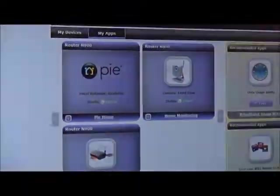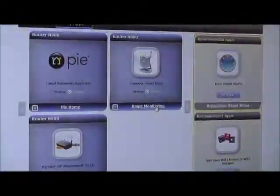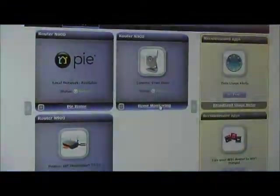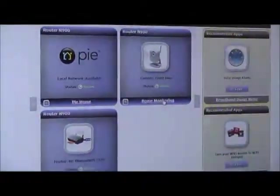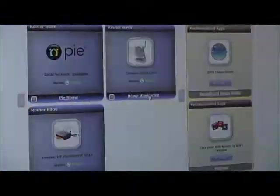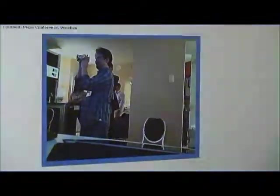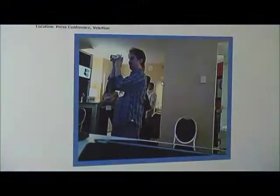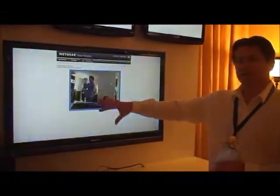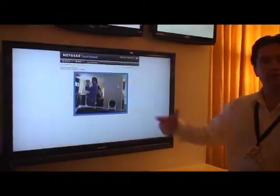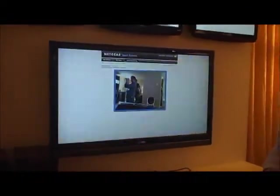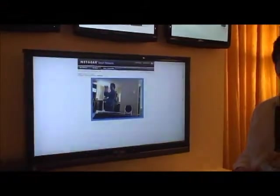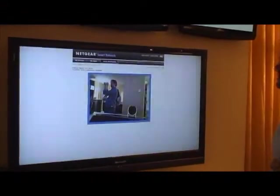One simple application is the ability to actually interact with your cameras, your IP cameras within the home. So, the ability to click on that application and there you see the video as well as the cameraman himself. This is coming from the camera we have installed over there. This is an example of a third party application that could be built on top of our smart network.